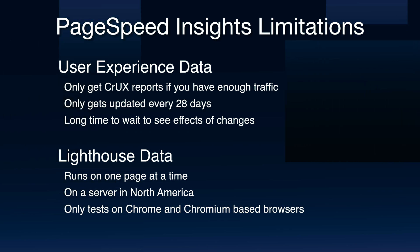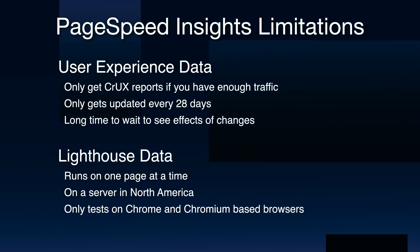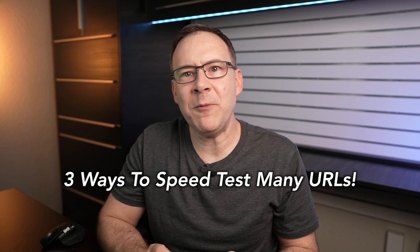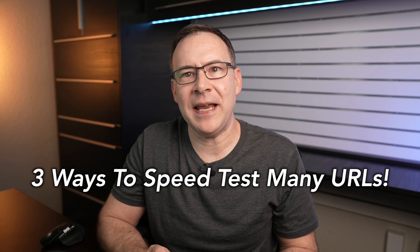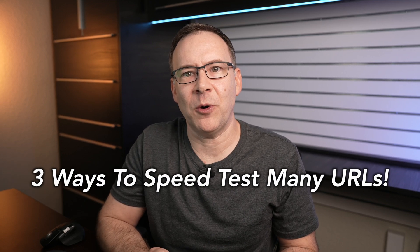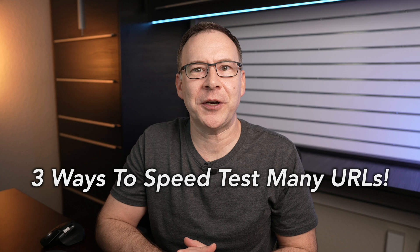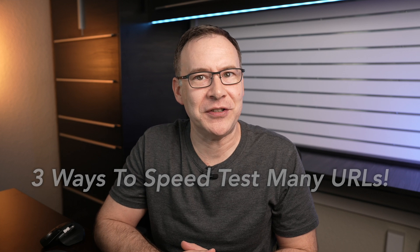So I made another video that will show you three ways to speed test many URLs including your competitors' pages in bulk from many locations all over the world using both Lighthouse and some other tools that can also test web performance with other browsers. I'll link that here and in the description.